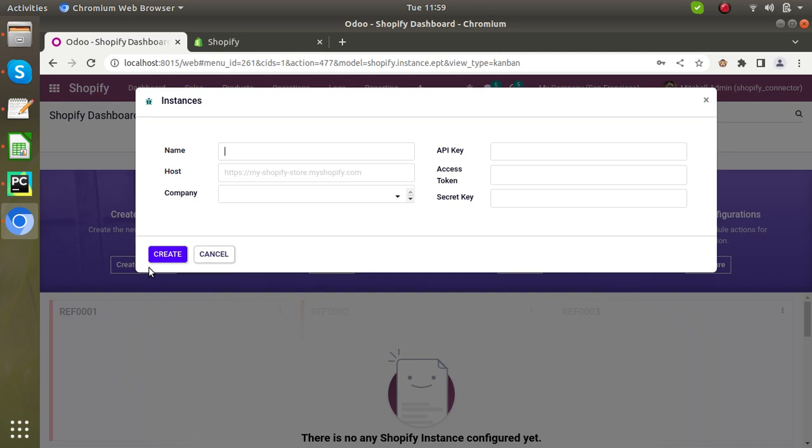Now when creating instance, name represents by which you are going to identify the instance in Odoo. So give any name.